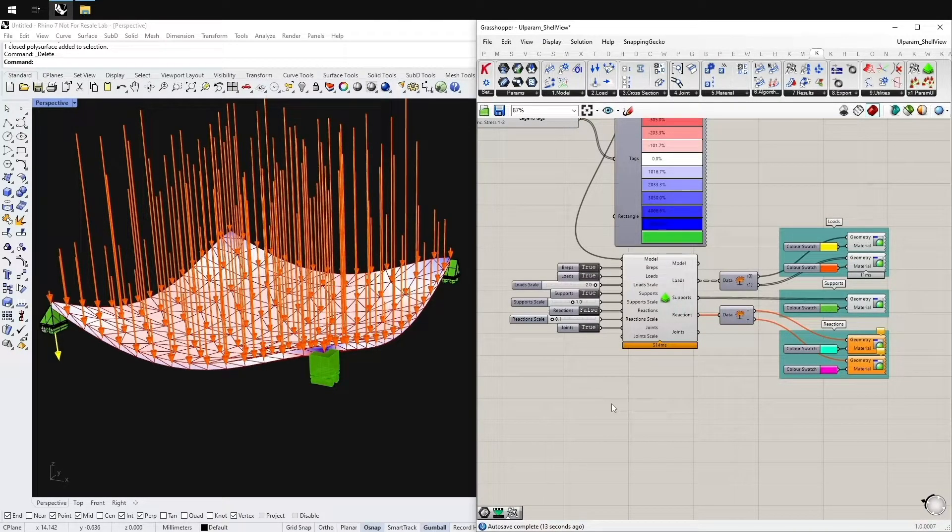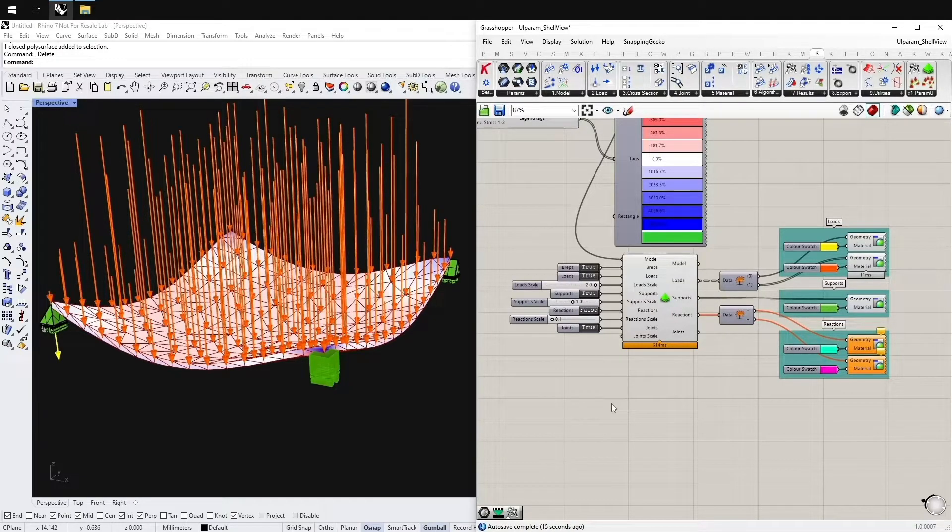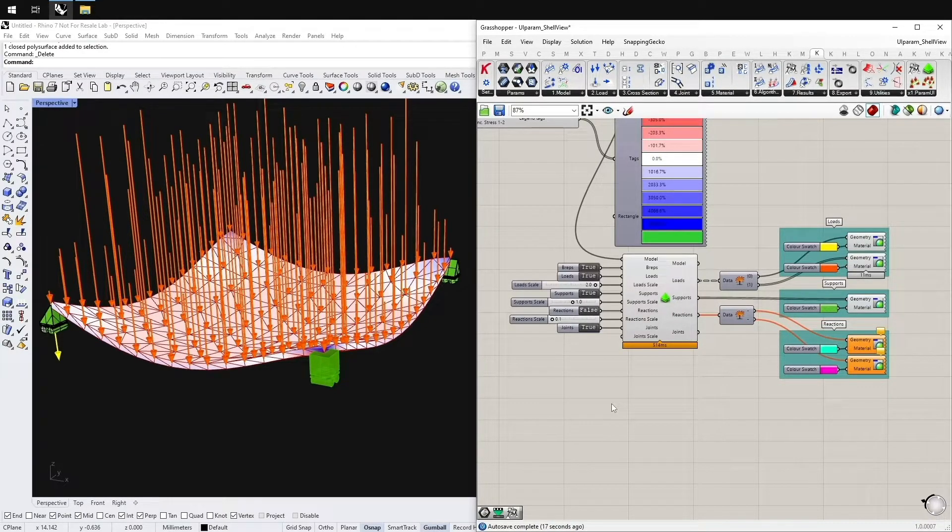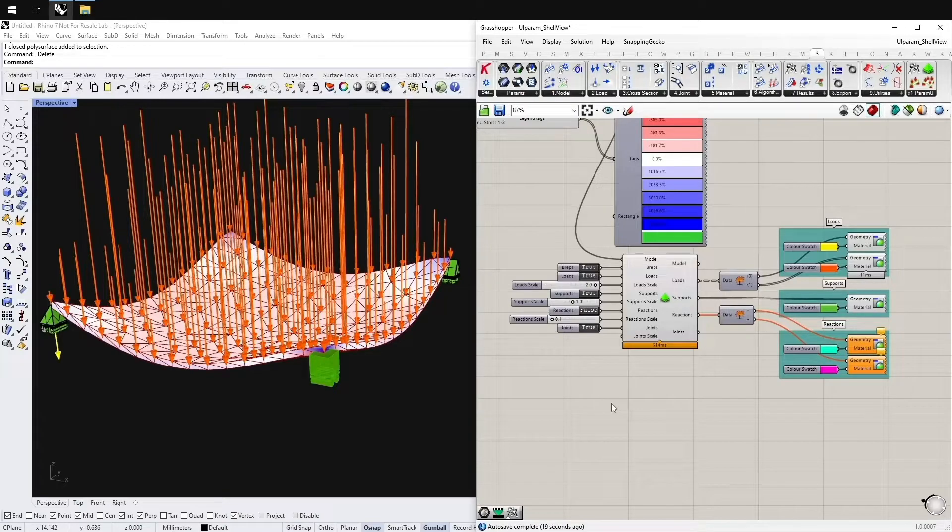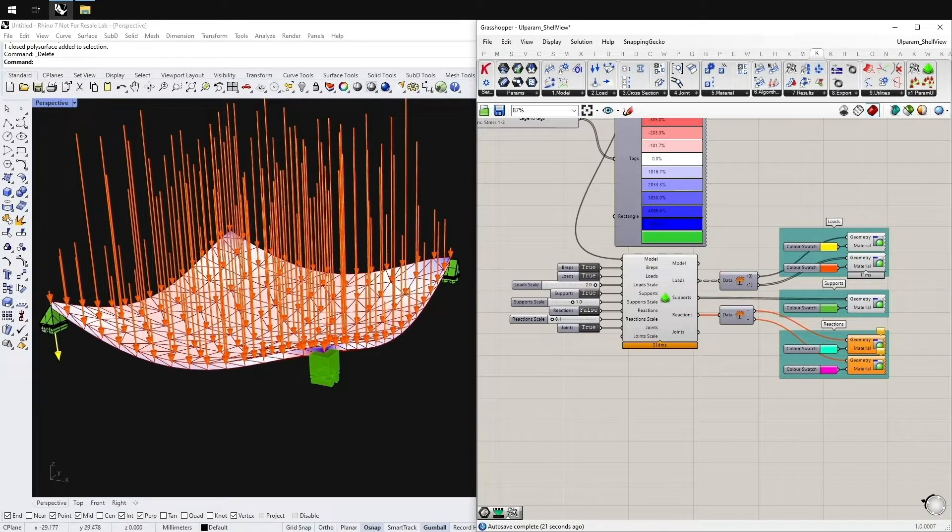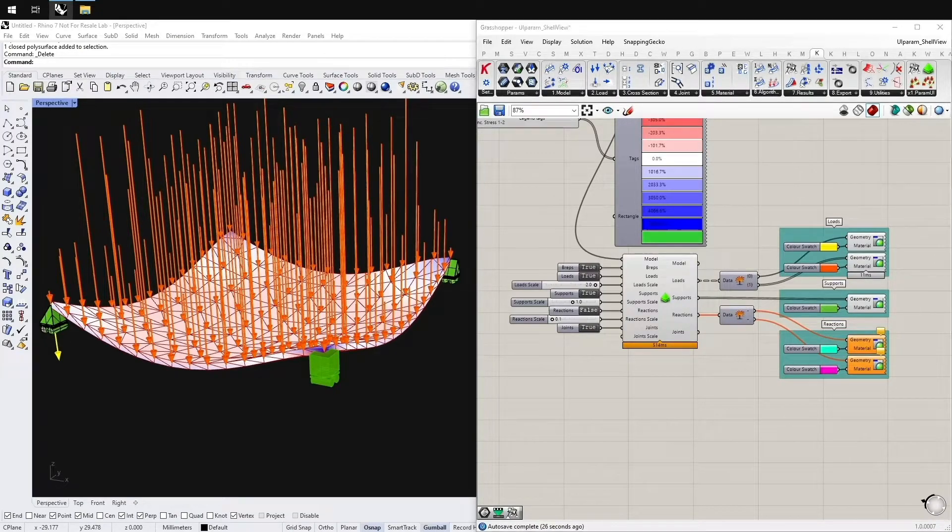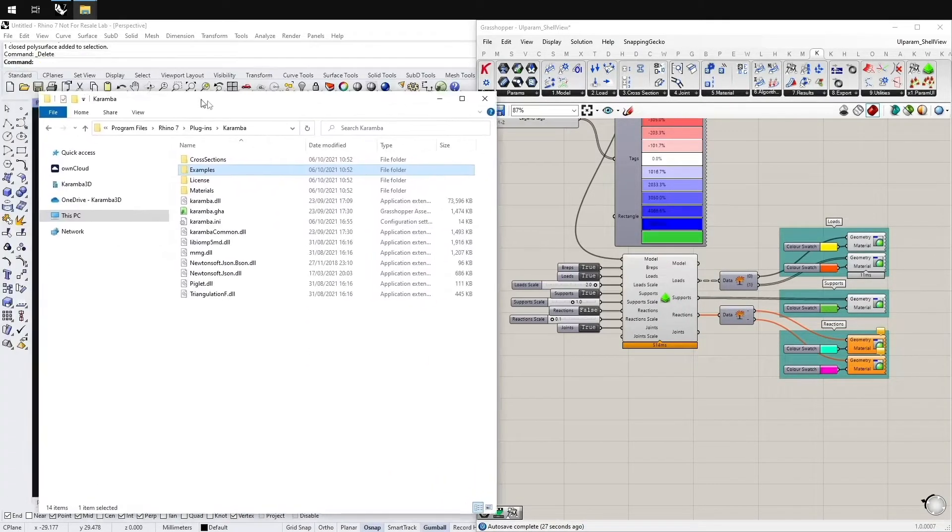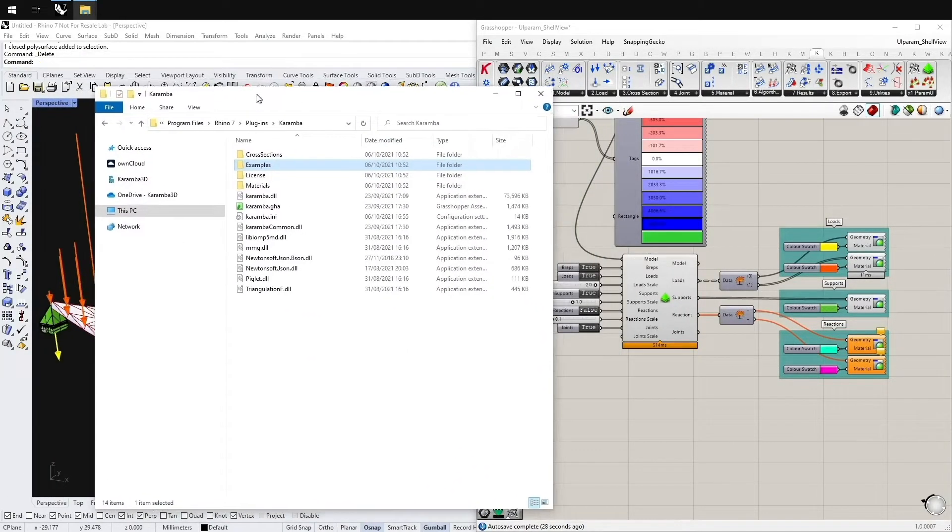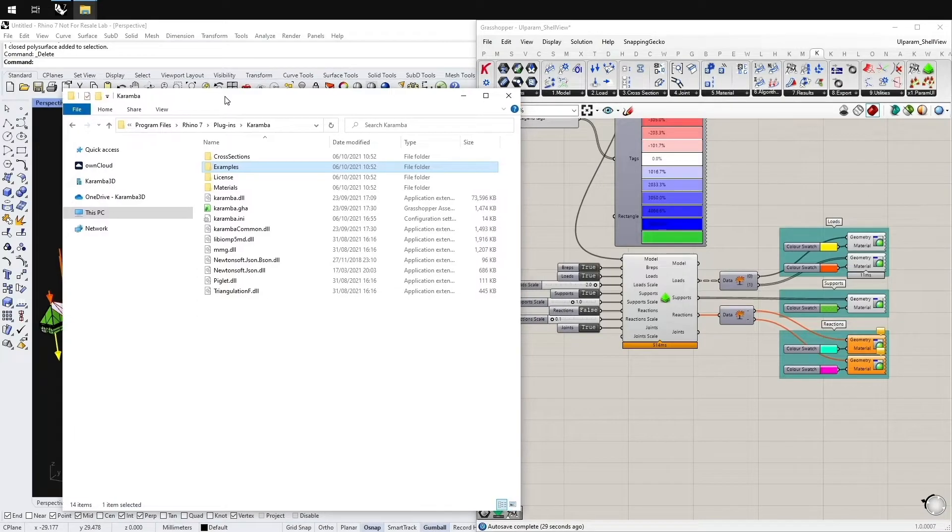By default the parametric user interface is a hidden feature. To activate it and to get this small tab in the grasshopper window, you have to go to the folder Karamba, to the plugins folder of Karamba and find the Karamba-ini.